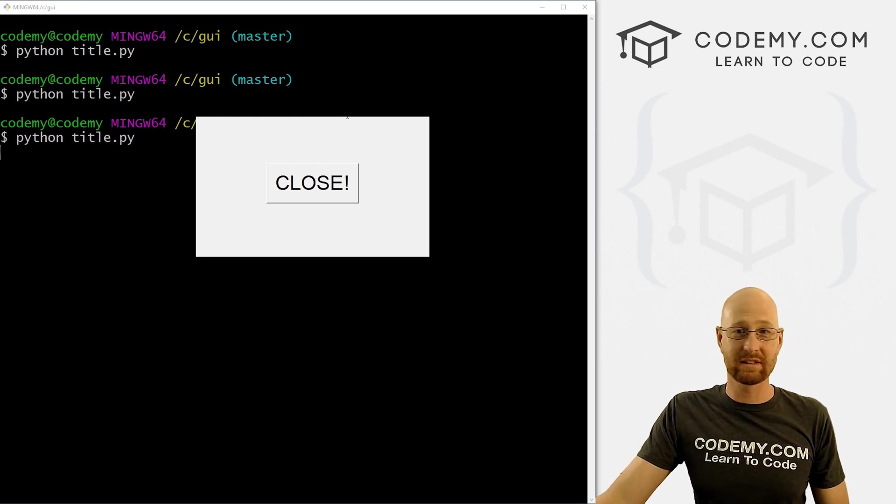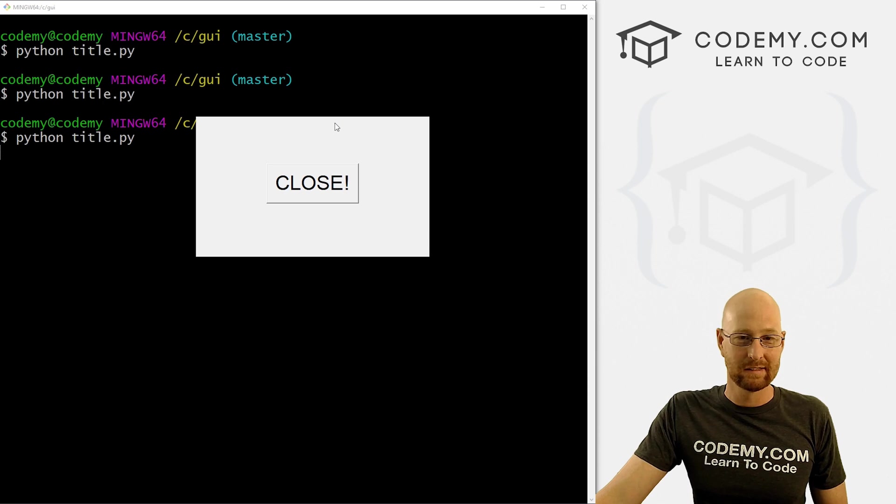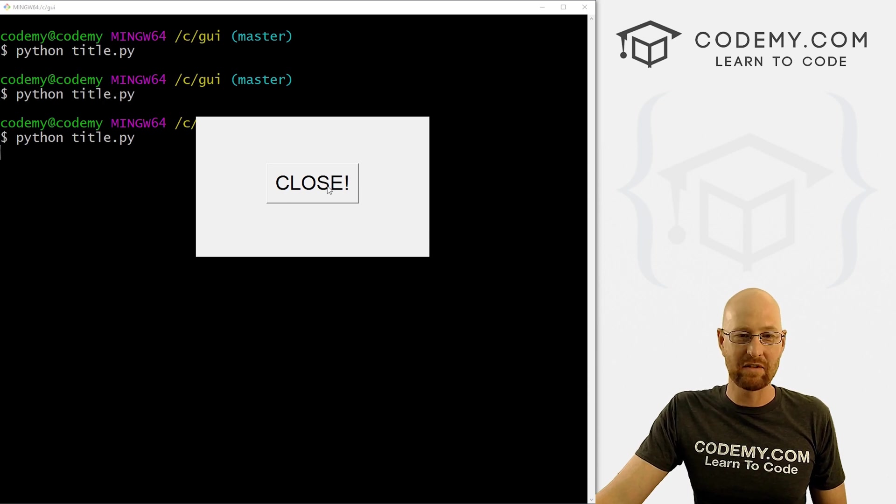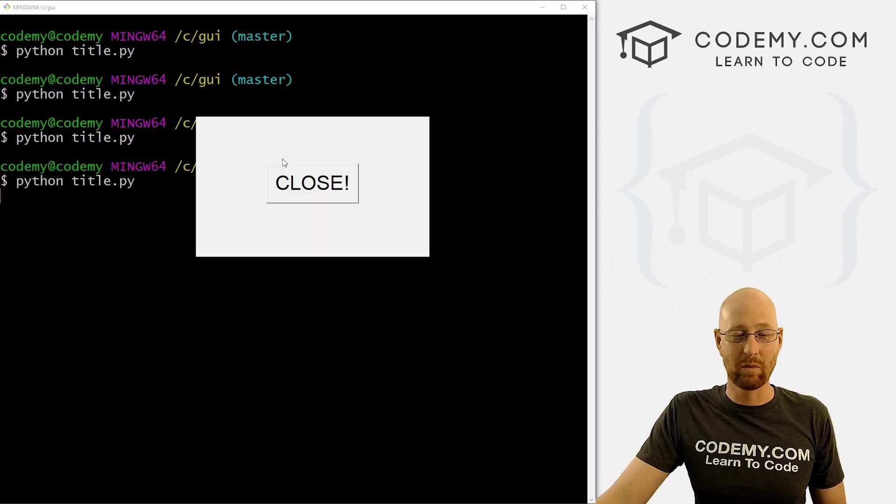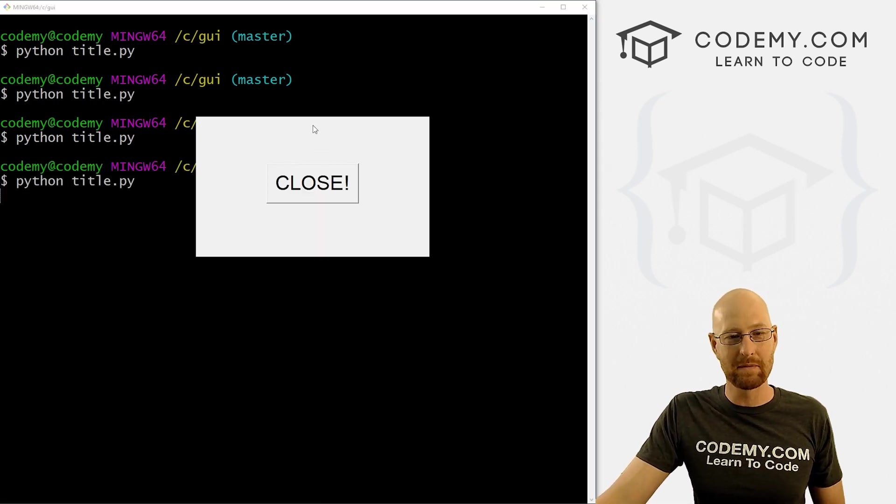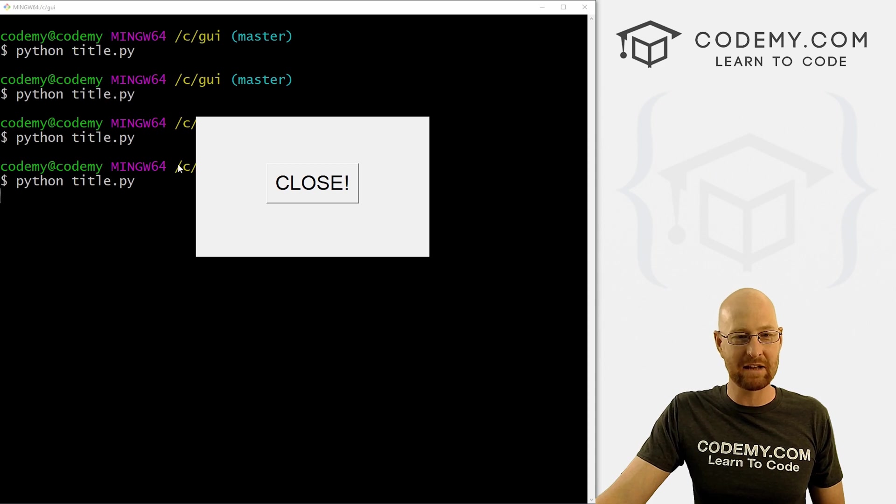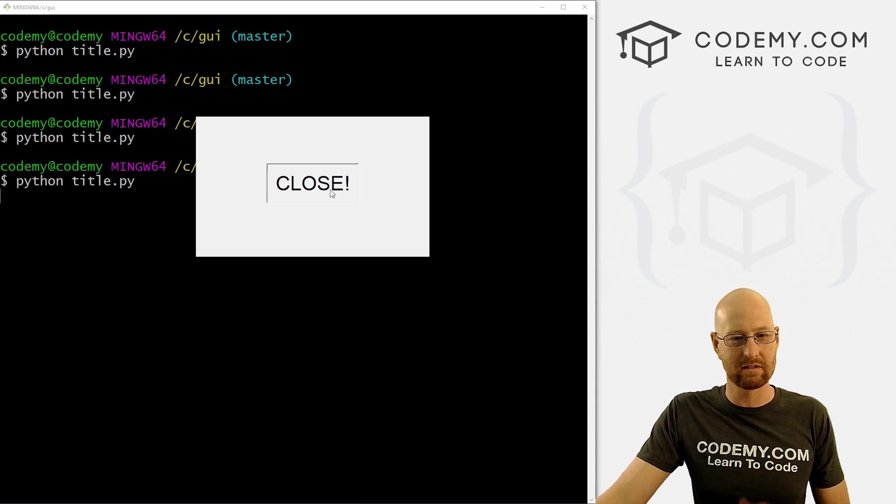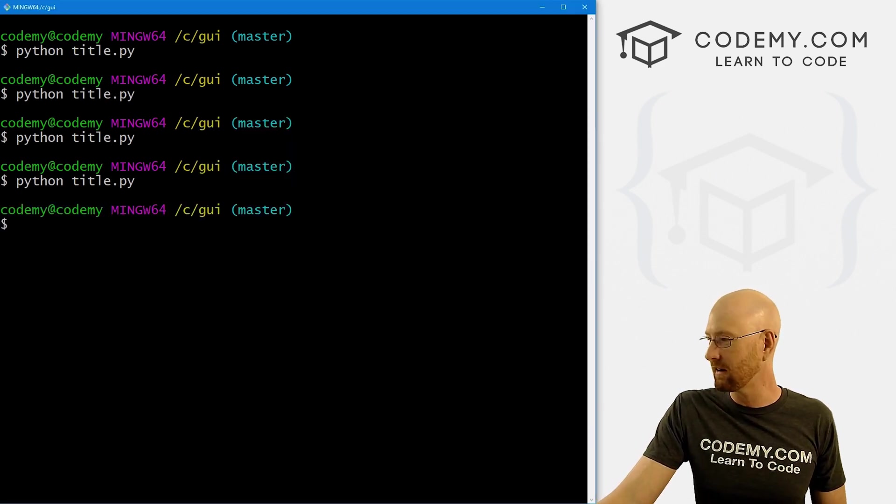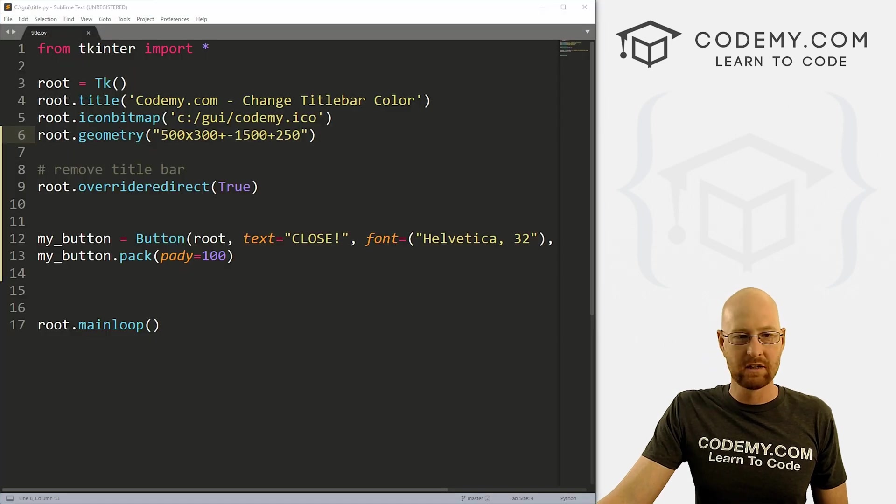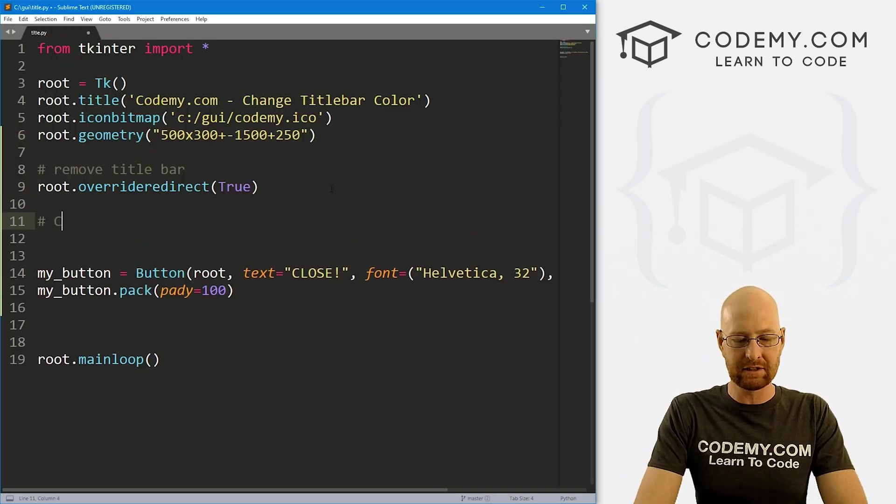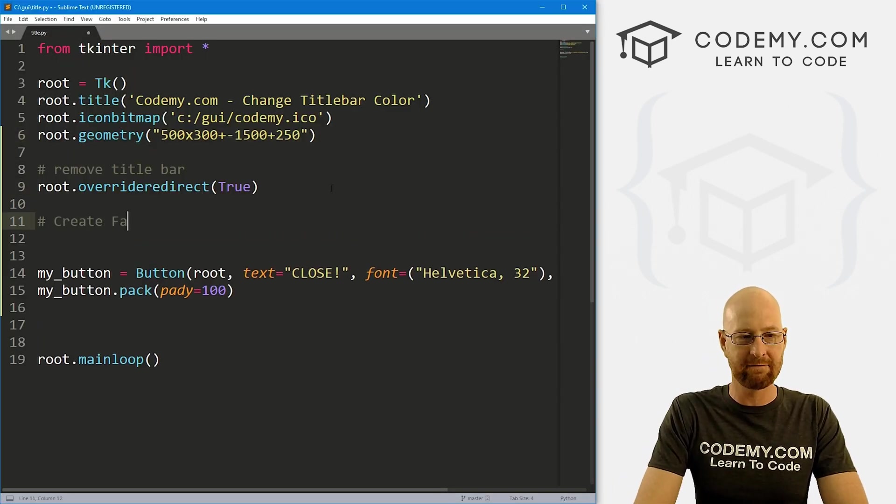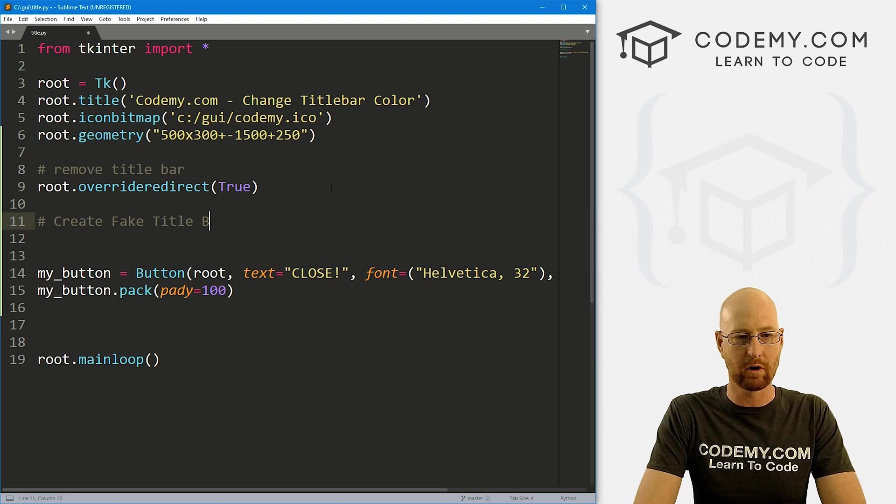Now this gives us a couple of problems. One, if we didn't have this button it wouldn't be able to close, so that's the first problem. The next is we can't drag this around, we can't move it around. So we're going to have to deal with that as well. And we will, no big deal. So let's head over here.